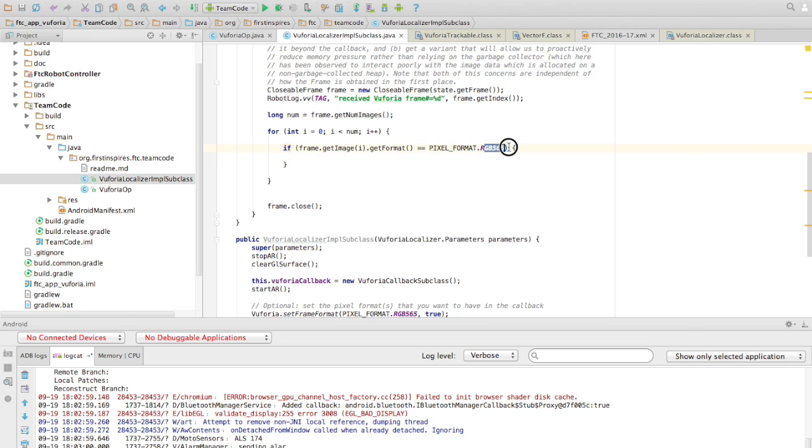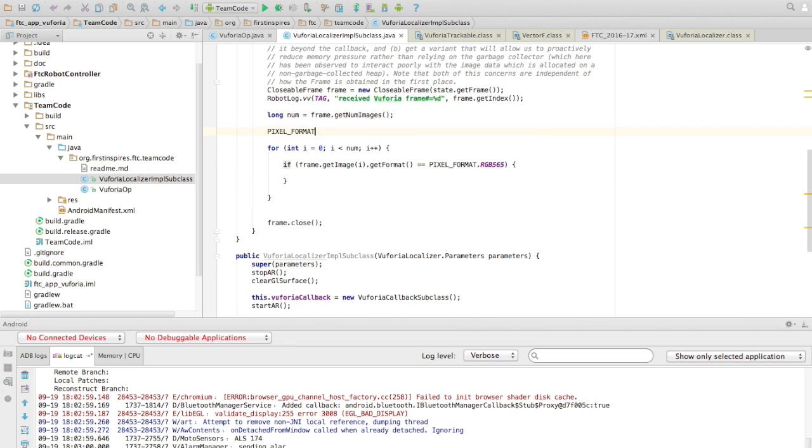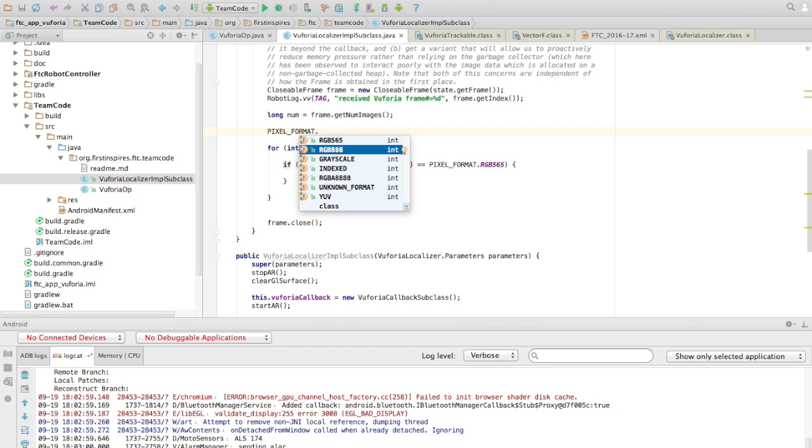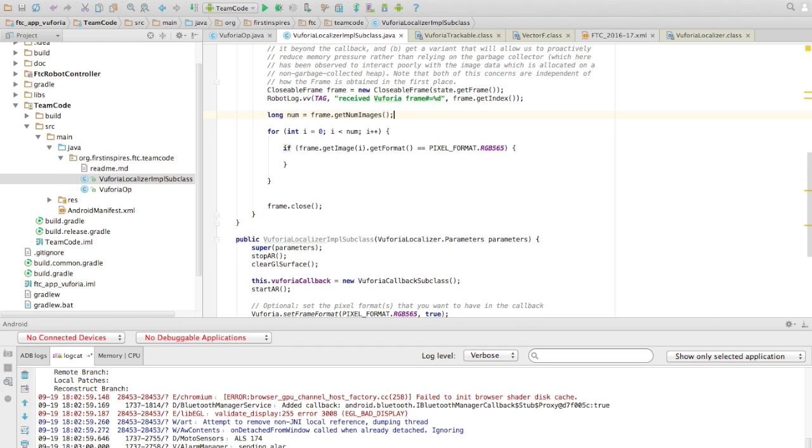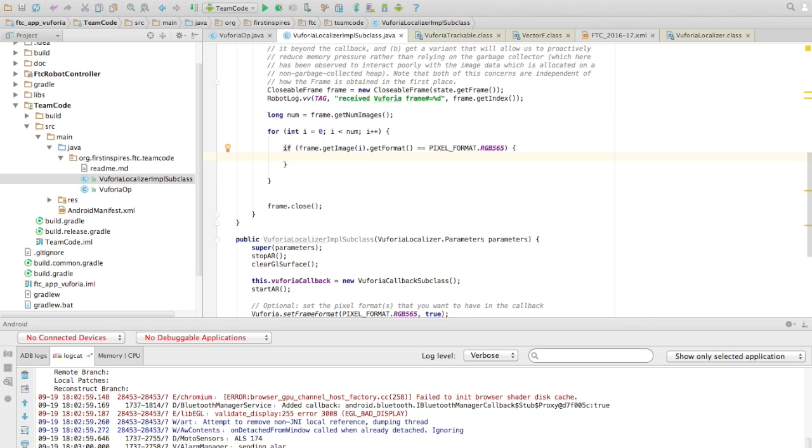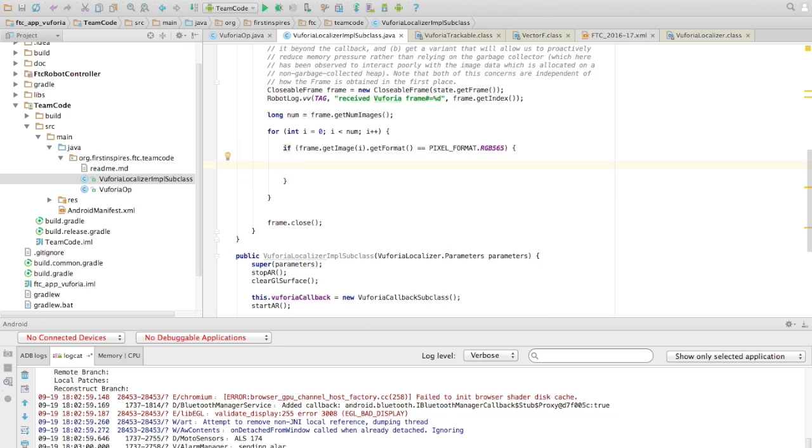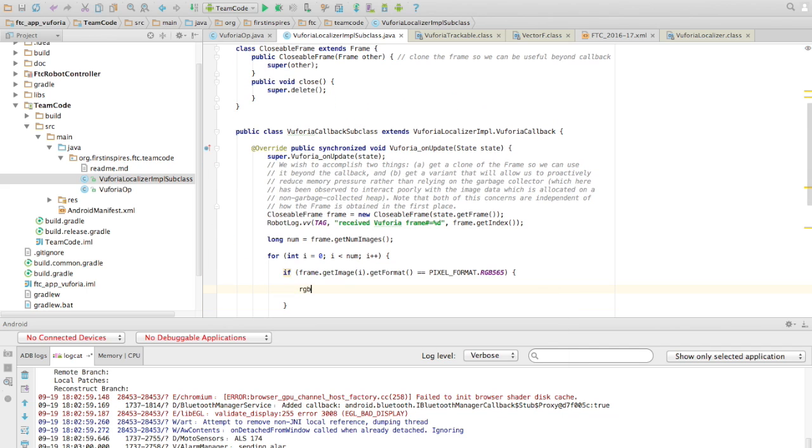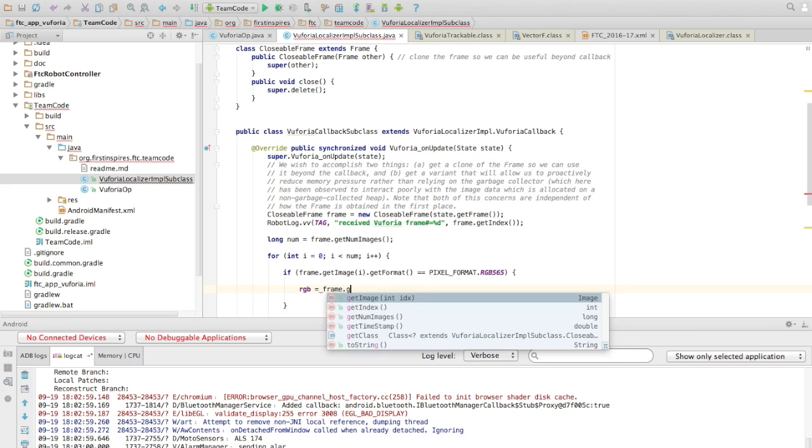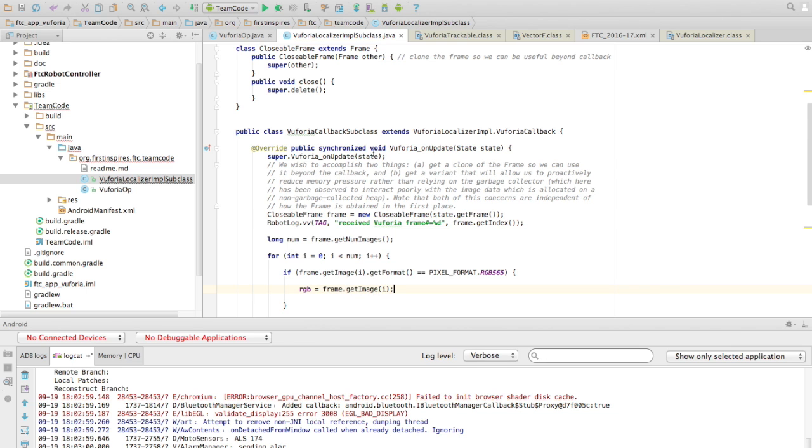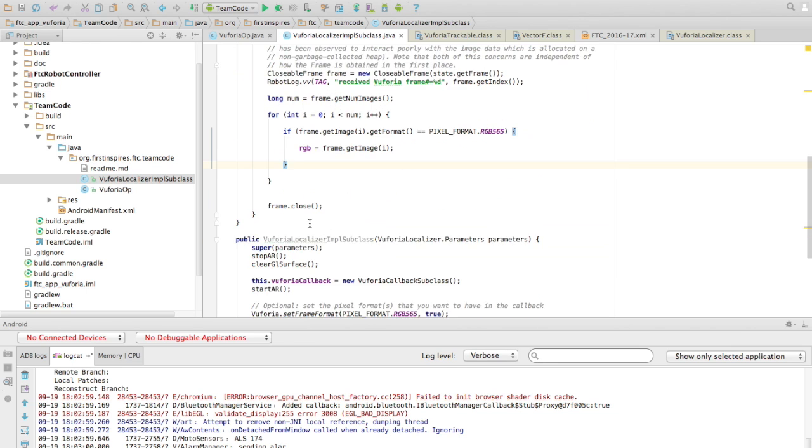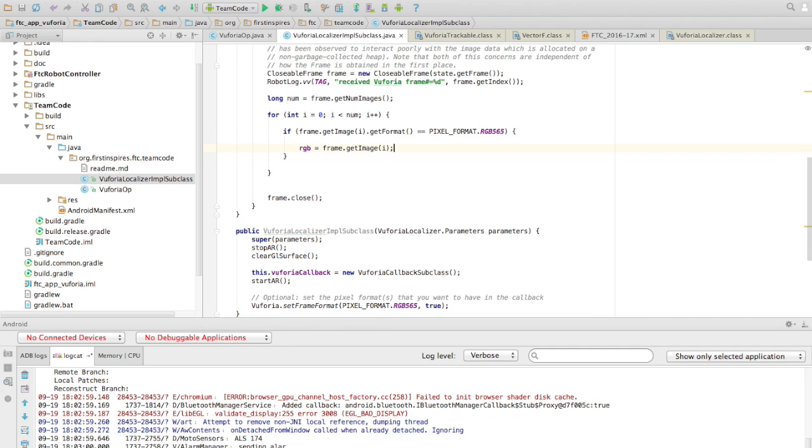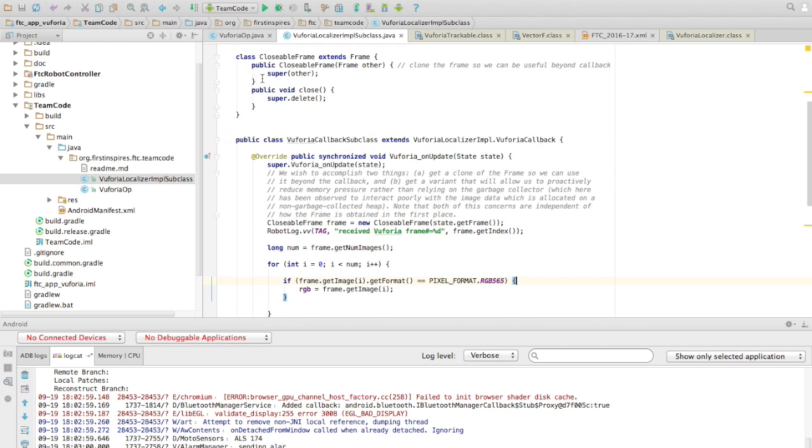And so we're going to check the format of this image, so get format, and make sure it equals RGB 565, which is the format that we want in this case. Just a side note, Vuforia can give you images in 565, as I said, or 888. And what I found is that many phones support 565 or 888, but not both. Some phones do, but many phones don't. The Moto G3, which I'm using, supports 565. Just a side note, if you're using a different phone, it could very well support RGB 888. Anyway, so we can just kind of set that, so we have RGB equals frame.getImage(i). And that should set it up quite nicely, and we can access this image quite well.